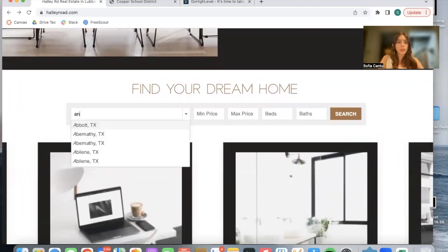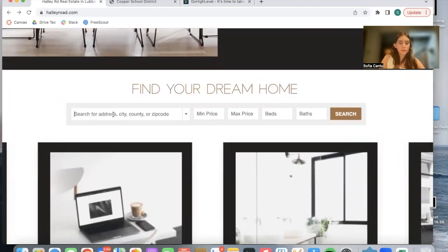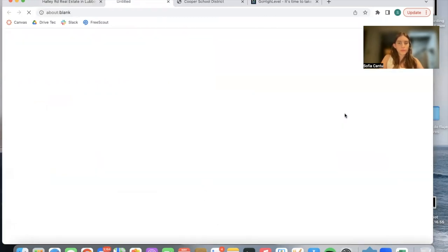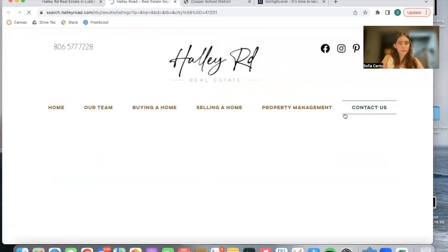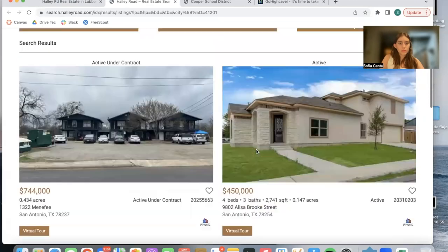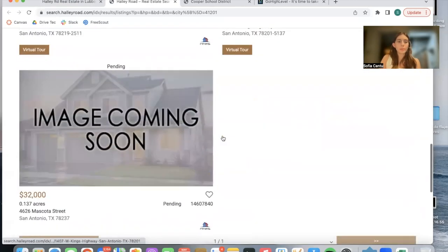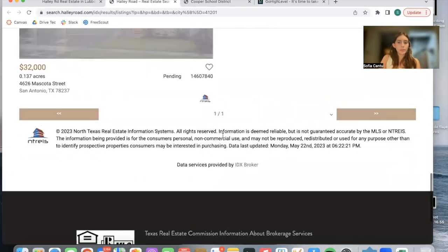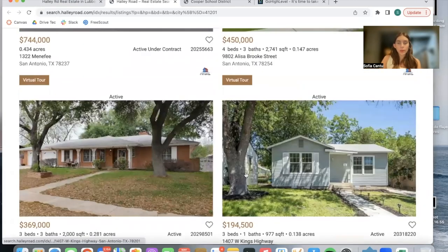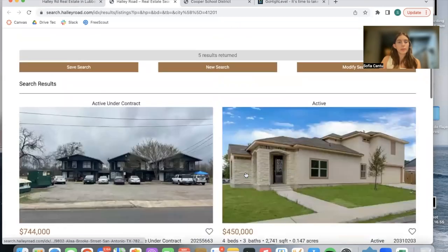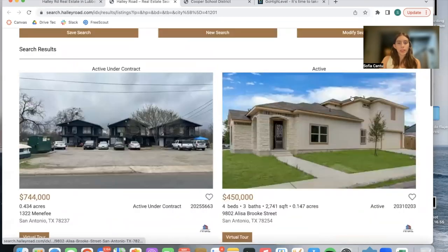I'm going to be choosing an area in Texas. And here we have some properties available. This is one of our results templates from Realty Candy.